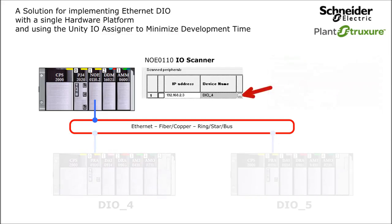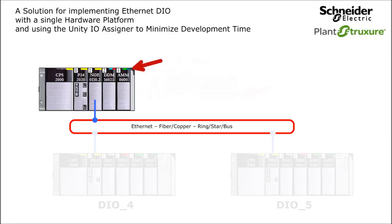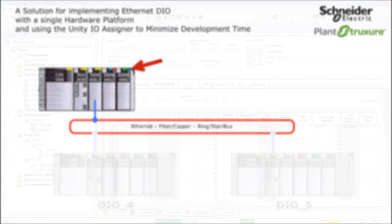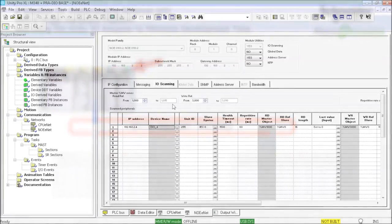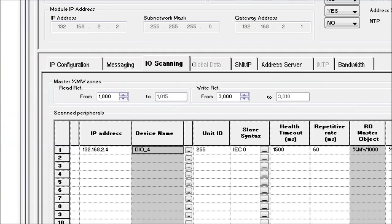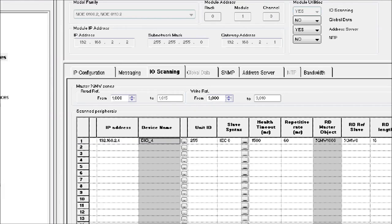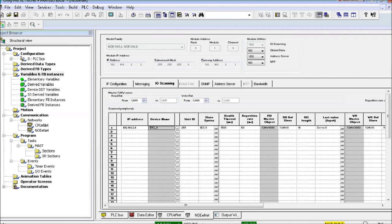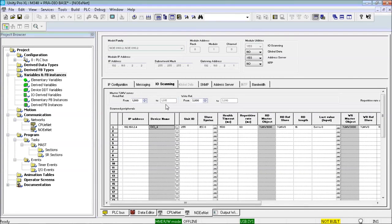This puts me back into the master M340 project, where I will import the Unity IO assigner generated XSY file that contains the DDT and variable definitions for the DIO4 IO status and control interface. Before I execute the import, make note of the master %MW zones assigned to the NOE IO scanner configuration.